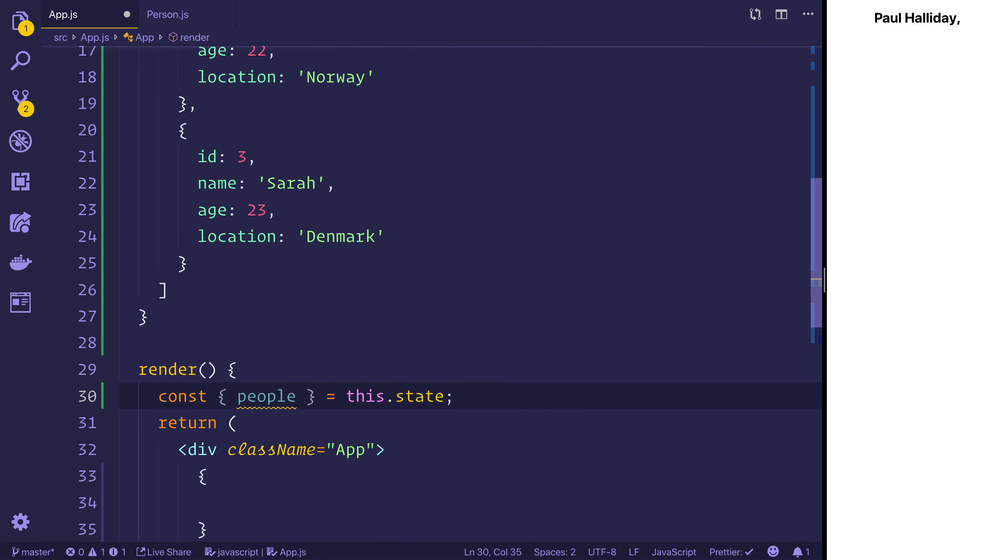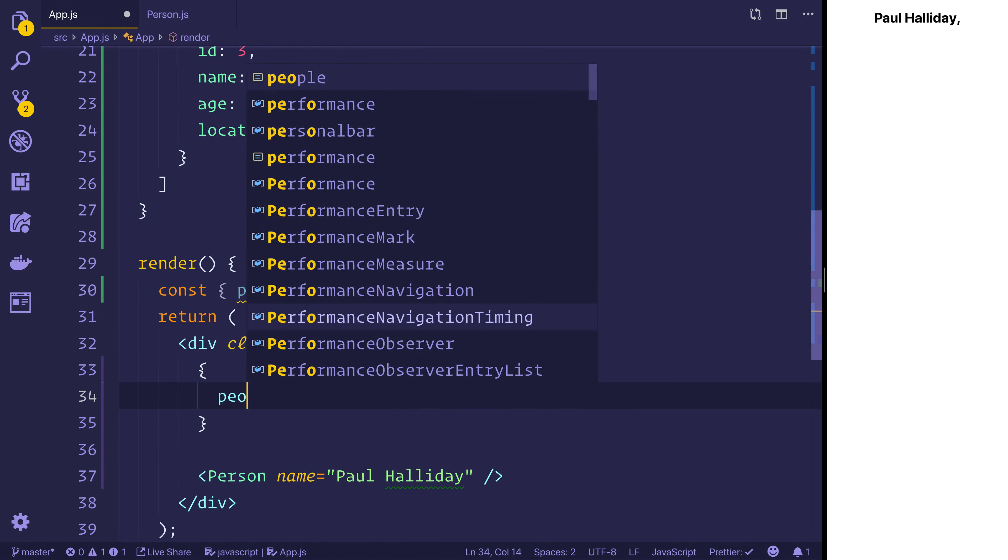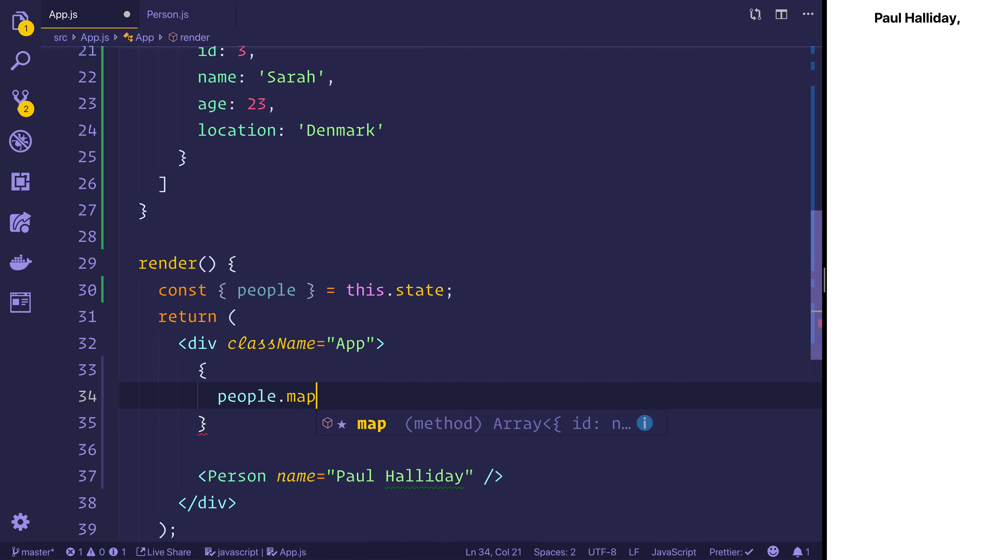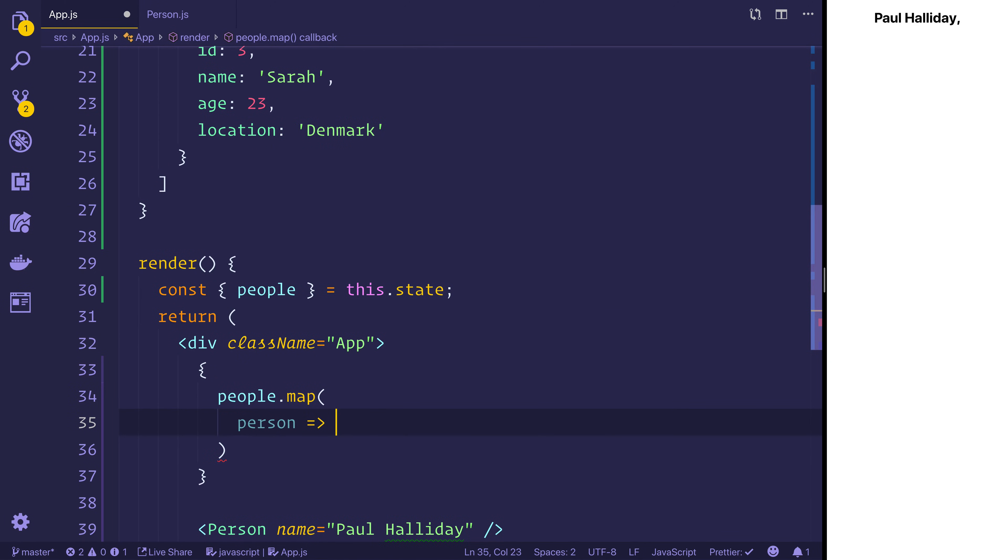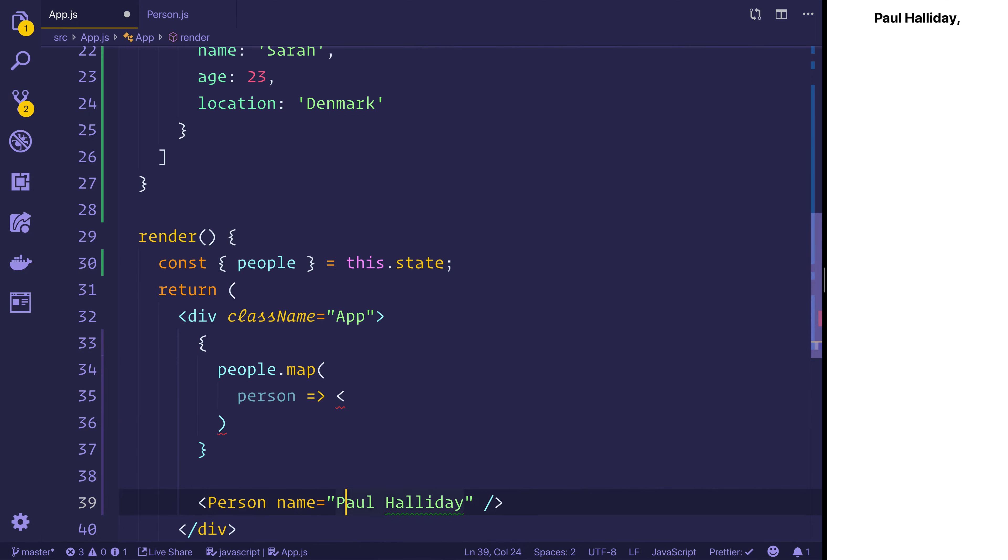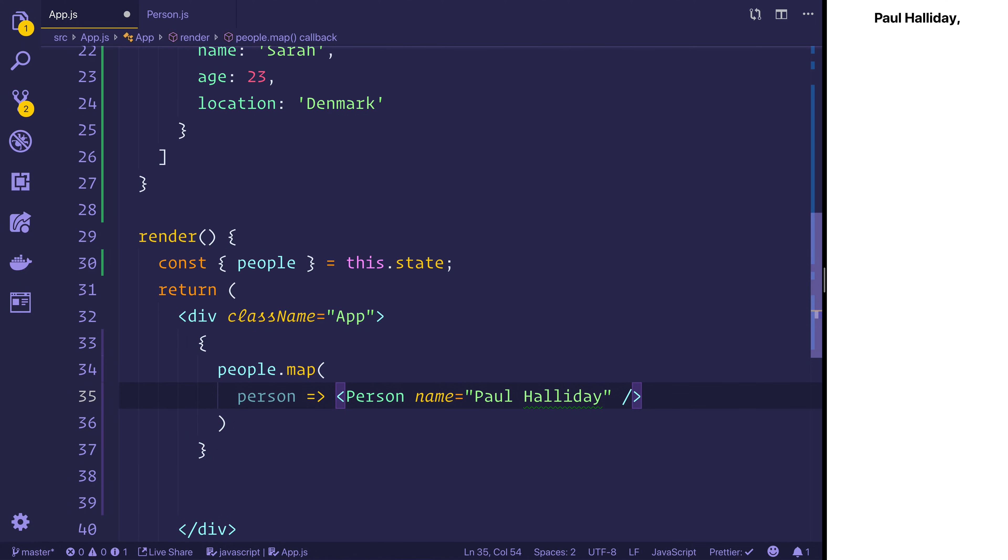And this will just pull out people from state. And we can say people.map. This will give us an individual person in which we can then display that person component. Like so.